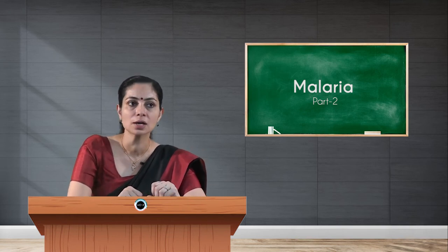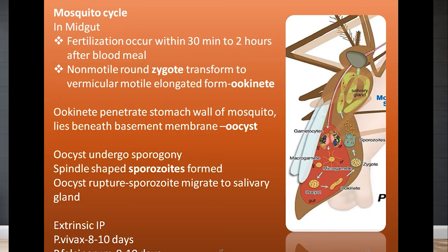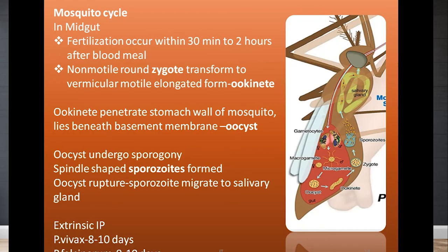In the midgut of the mosquito, the micro-gamete and macro-gamete undergo fertilization, which occurs 30 minutes to 2 hours after the blood meal. The non-motile round zygote transforms into an ookinete, which is a vermicular motile elongated form. The ookinete penetrates the stomach wall of the mosquito midgut and lies beneath the basement membrane as the oocyst stage, discovered by Ronald Ross. The oocyst undergoes sporogony — the sexual lifecycle in the mosquito — forming spindle-shaped sporozoites. The oocyst ruptures and all sporozoites migrate to the salivary gland. When this mosquito bites another human being, these infective sporozoites enter and complete the lifecycle again.